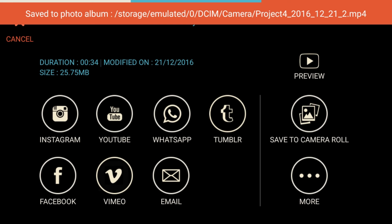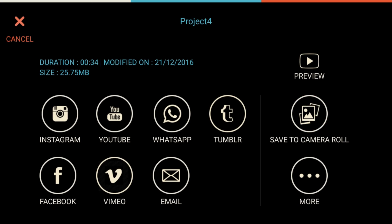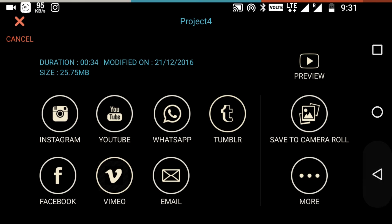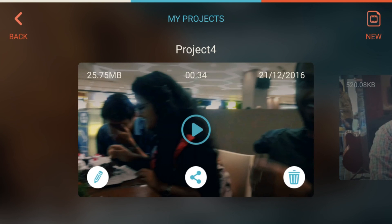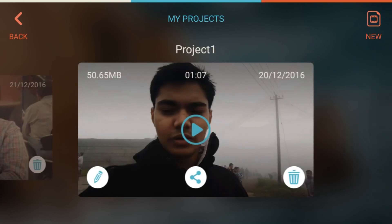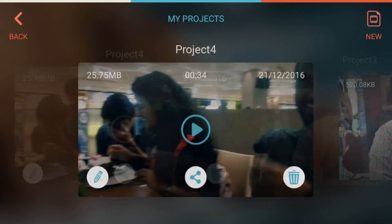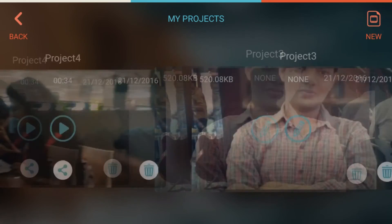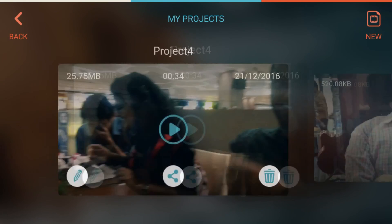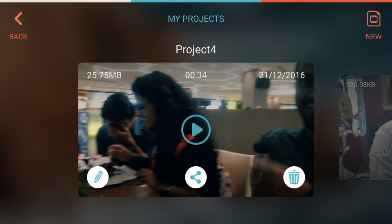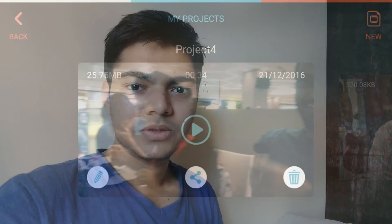You also have the option to save it to your camera roll. Now the video is saved, and we can see it in the projects list. I have three projects in total — two completed projects and one unfinished project. This is how you can use FilmoraGo to edit your videos while traveling.